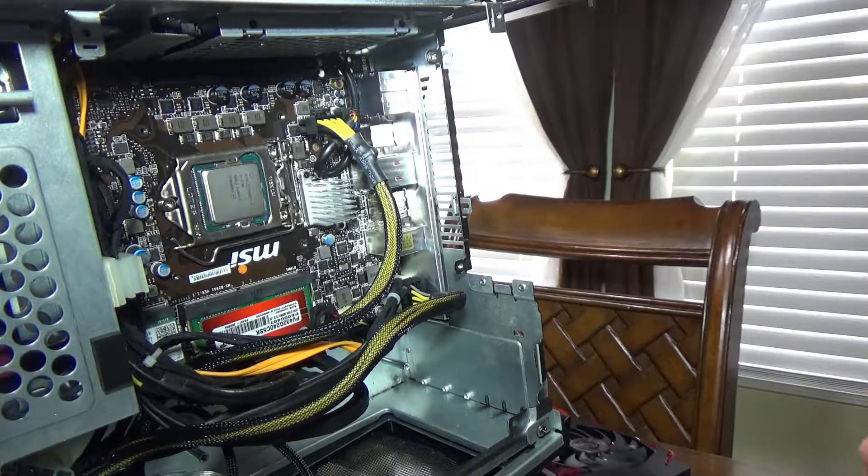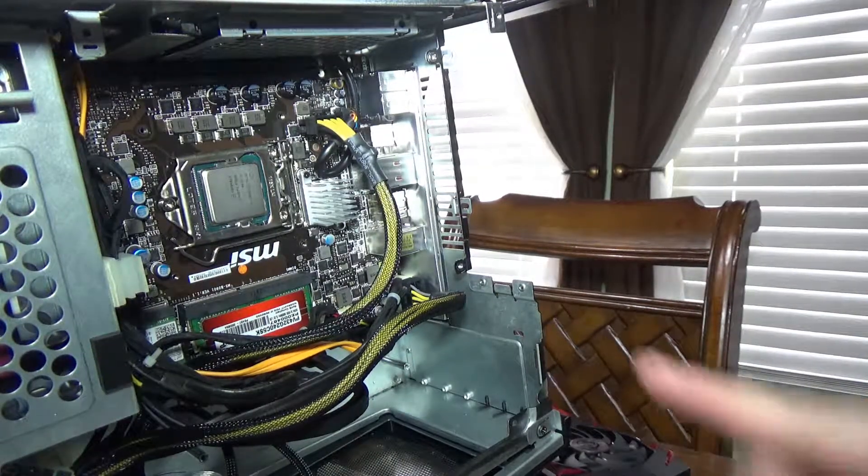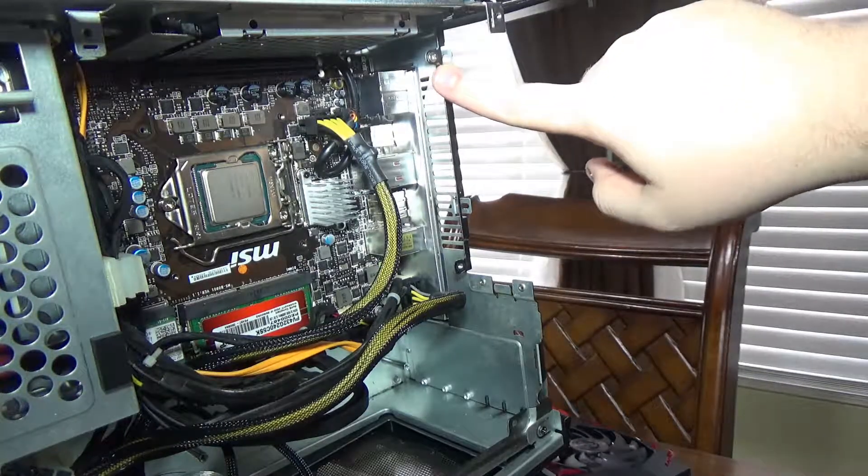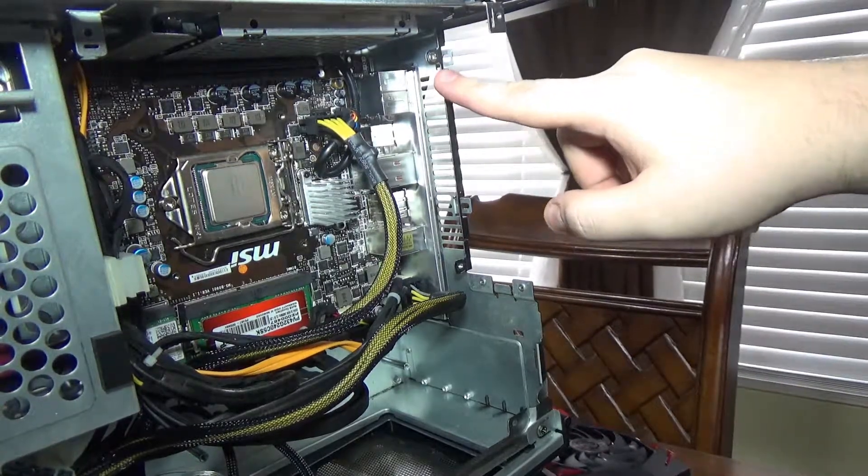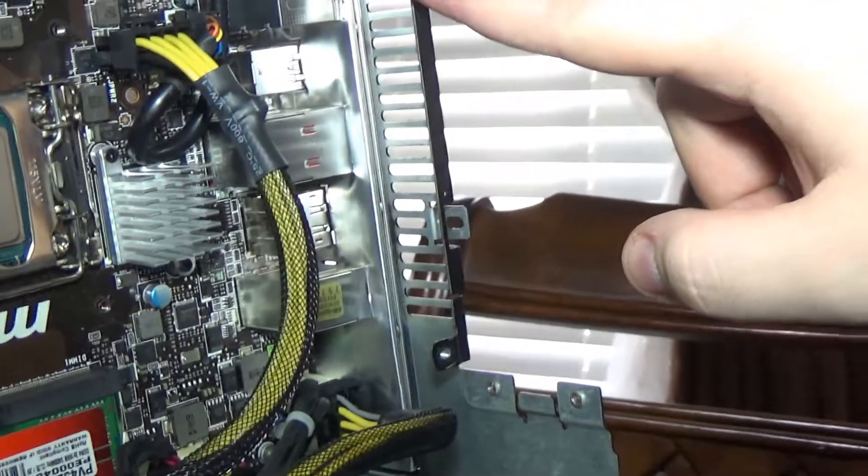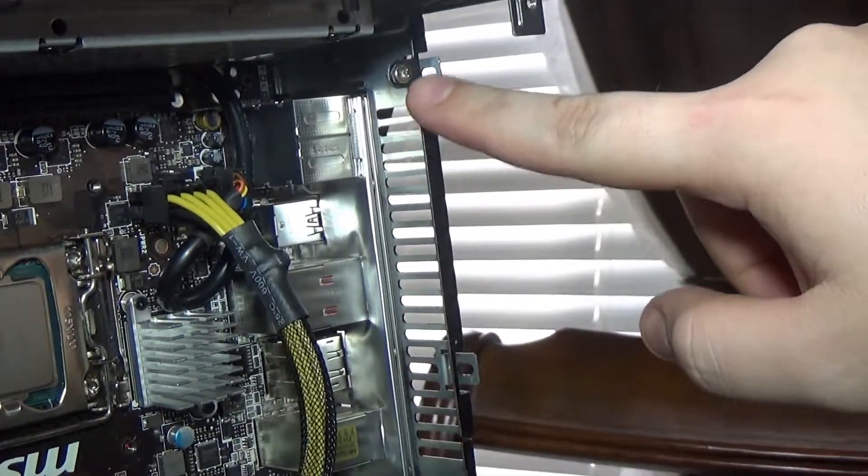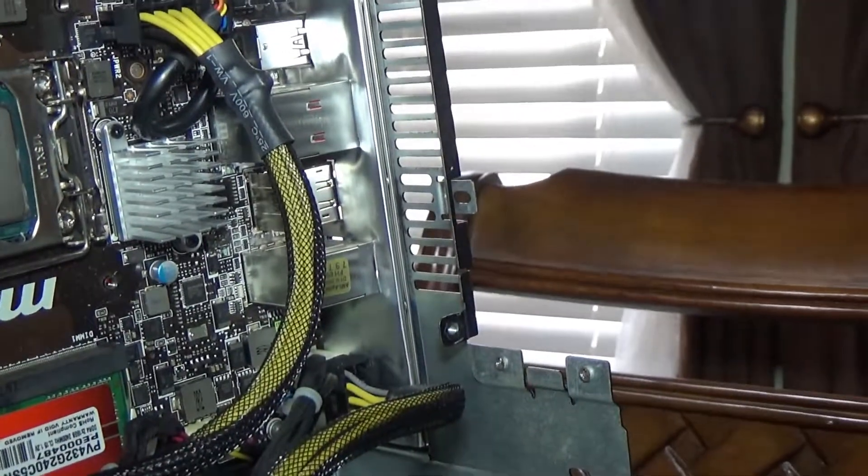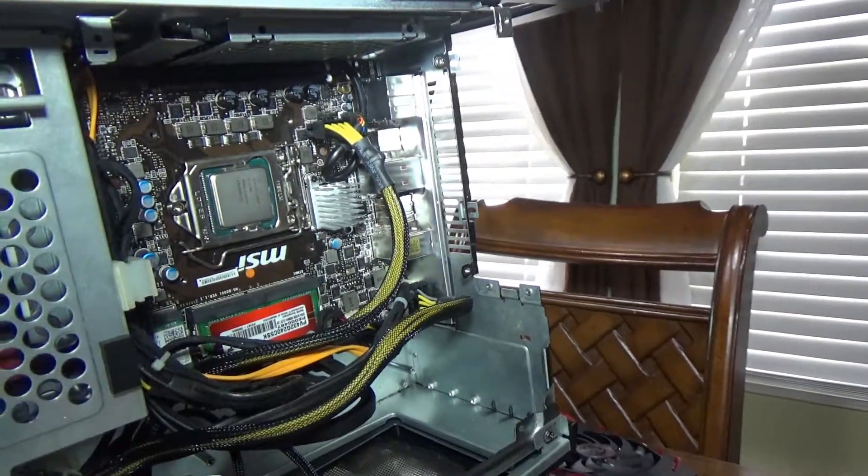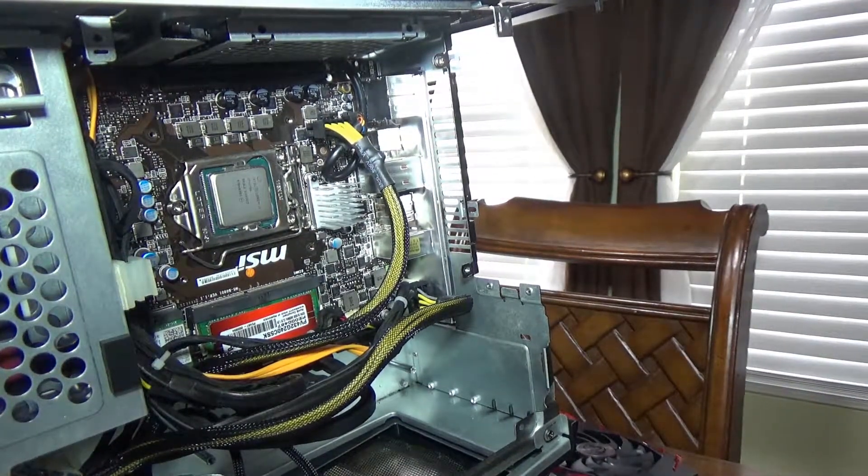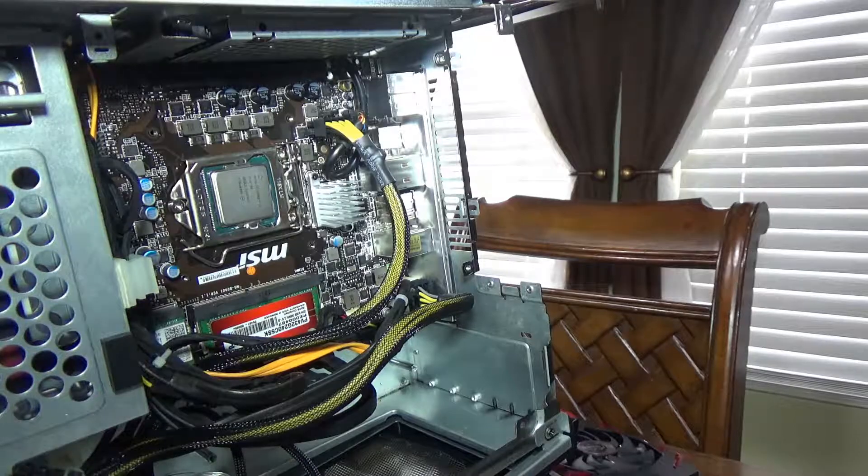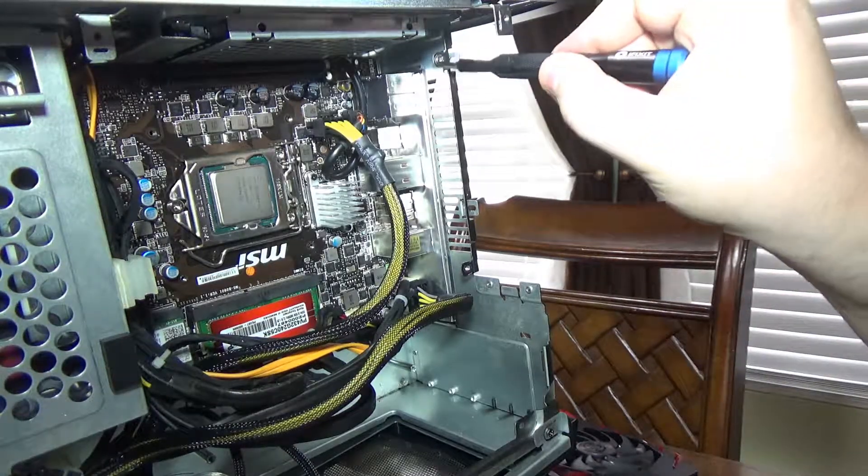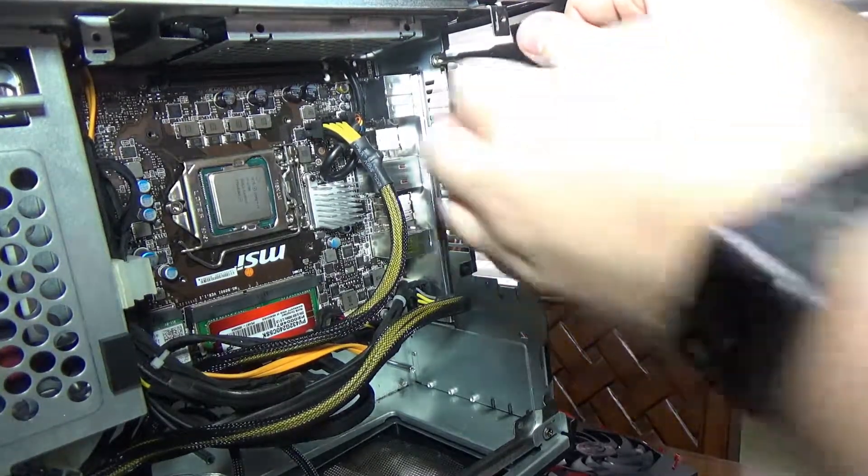Now then, the only other screw I did not remove which is specifically for the cooler is right up here. I don't know if the camera can see it, it's right there. That's the one specifically for the actual MSI cooler where the Silent Storm is to be installed.